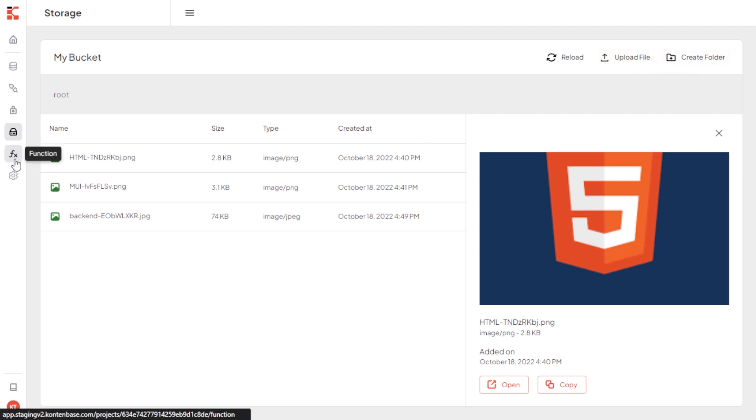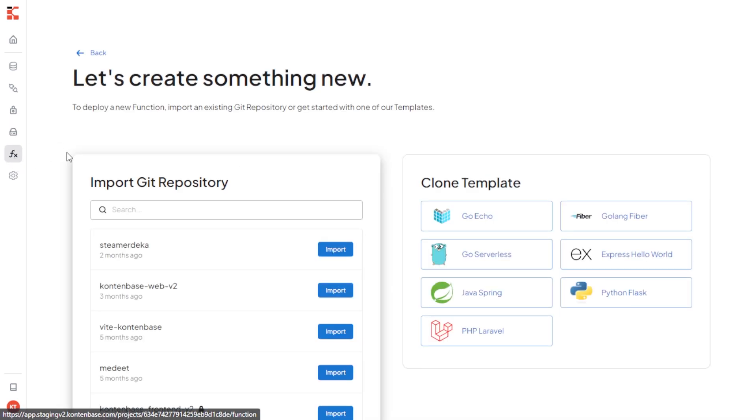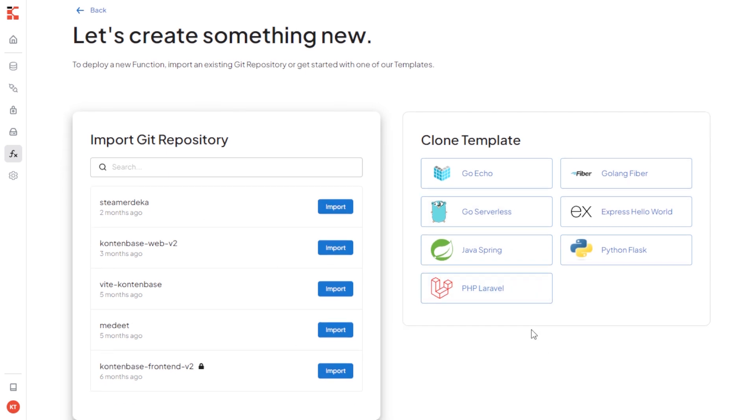Next, we also have new feature that is custom function, where you can import function from your existing or legacy app that is located in your GitHub or create the new one with any programming languages.